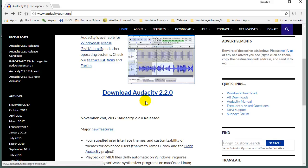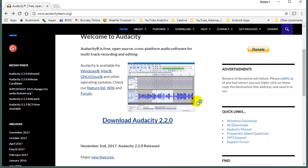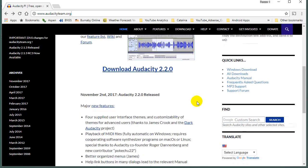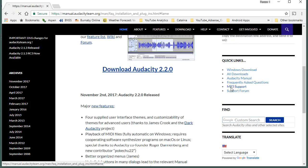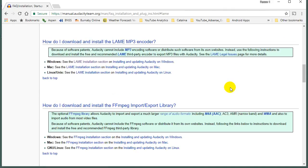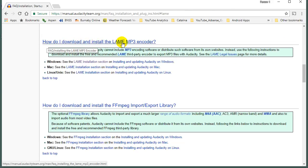To do this, it doesn't automatically come with Audacity, so what you do is just follow the links here. It'll say Quick Links, MP3 Support. So remember, do this after you've already installed Audacity. Go to MP3 Support, and it'll say, How do I download and install the LAME MP3 encoder?